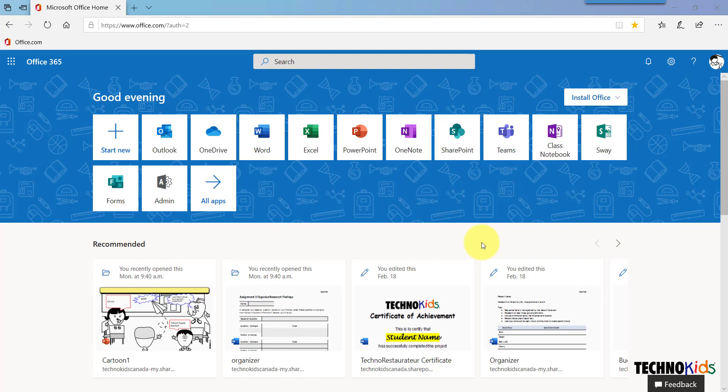In this video we are going to open the TechnoKids class notebook and have a look at the work that your students have been doing. Go to office.com and sign into your Office 365 account.